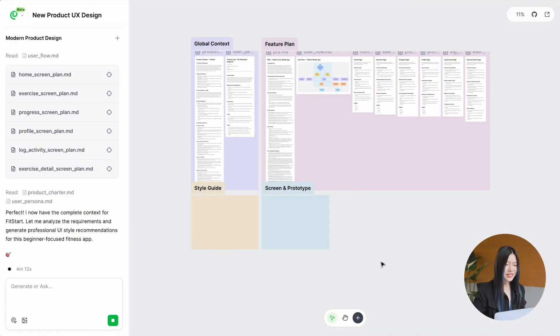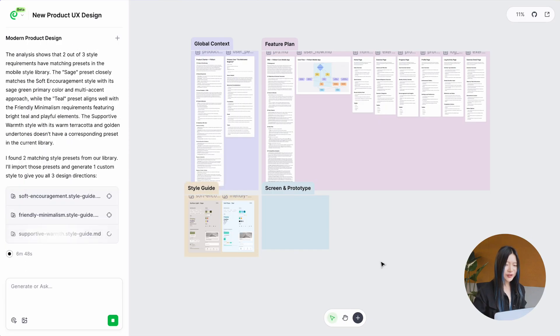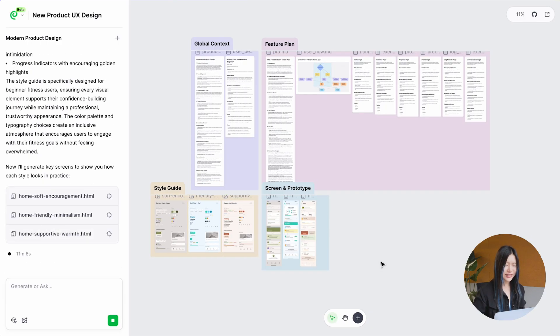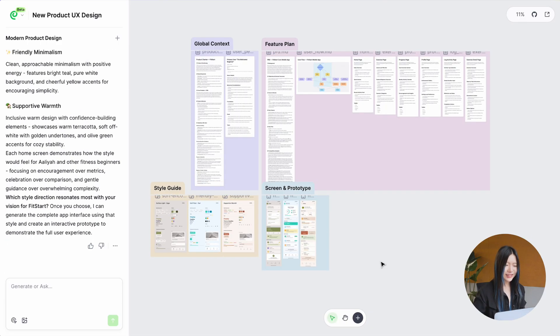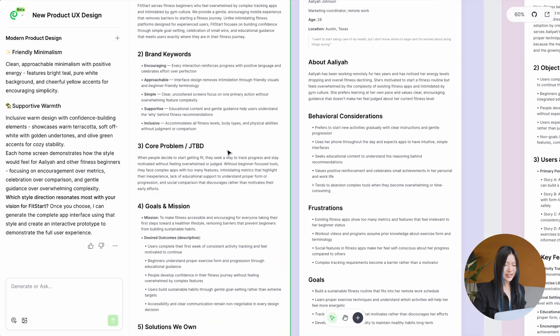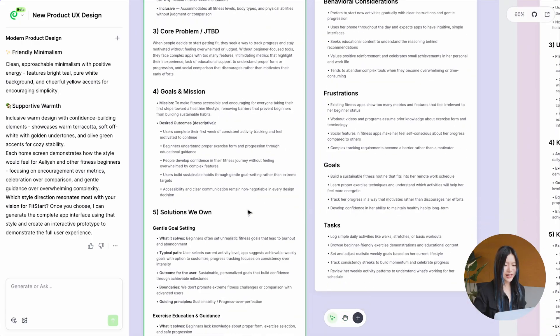Based on your feature plan, Paraflow creates style guides and matching screens. Now, you can review the content that Paraflow just generated.